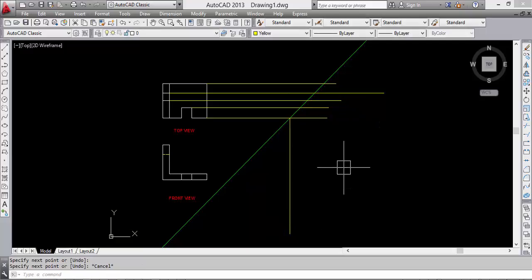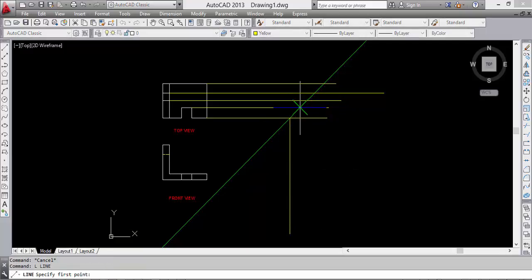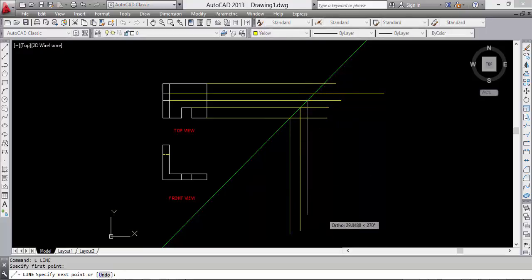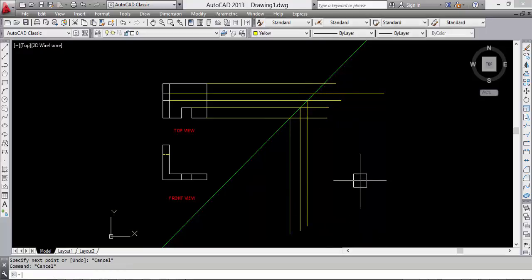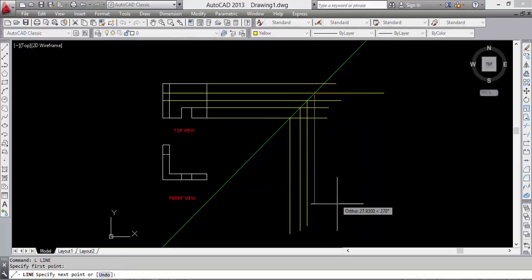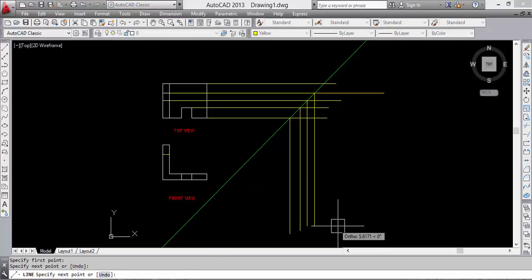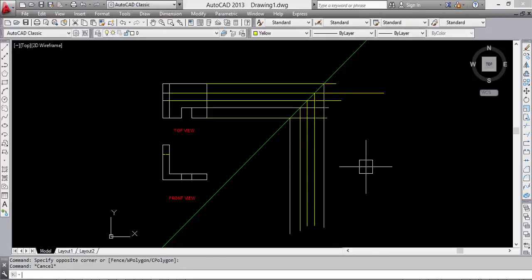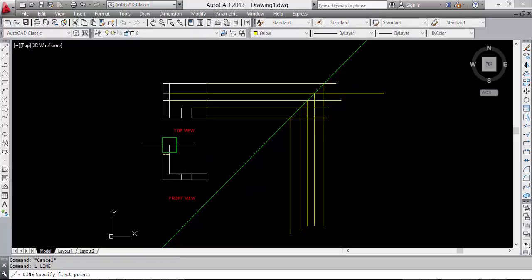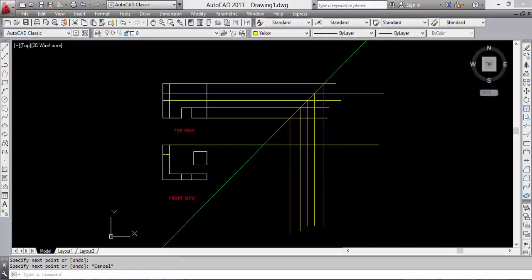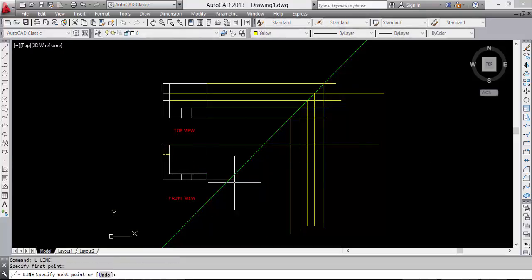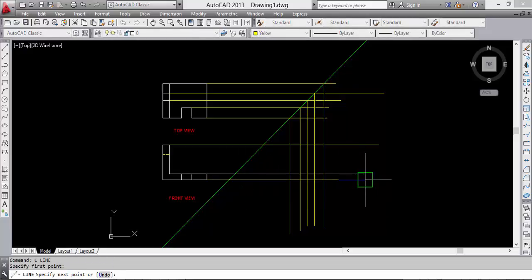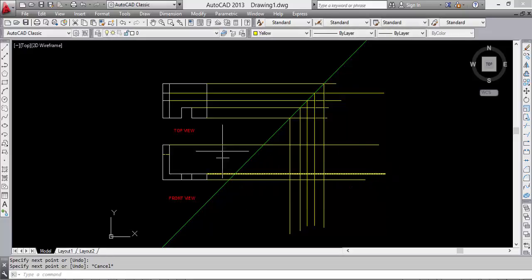Like this, like this, like this, and like this. Now we have a front view, make a projection horizontally like that, like that, like that.